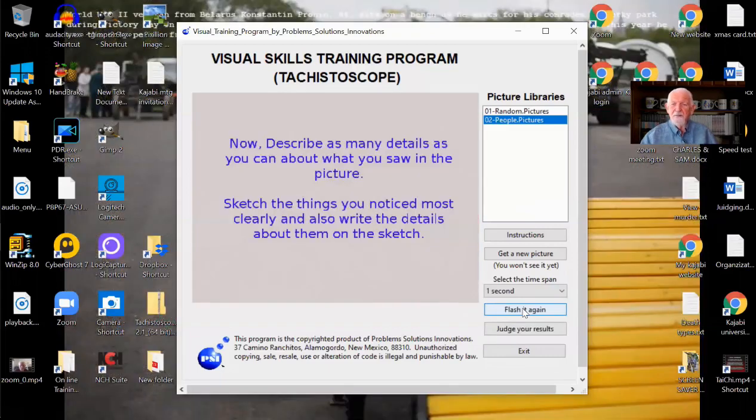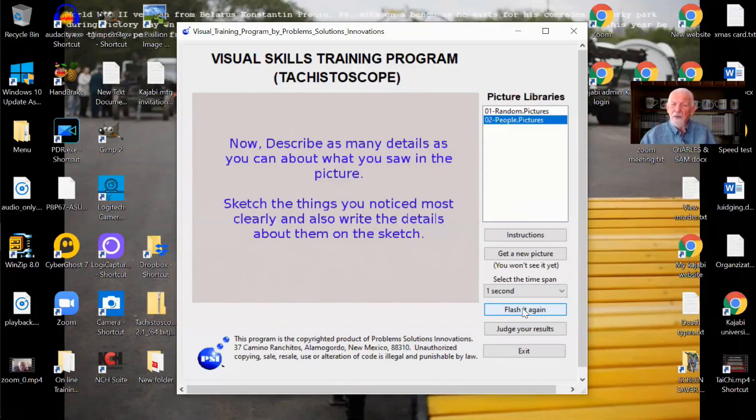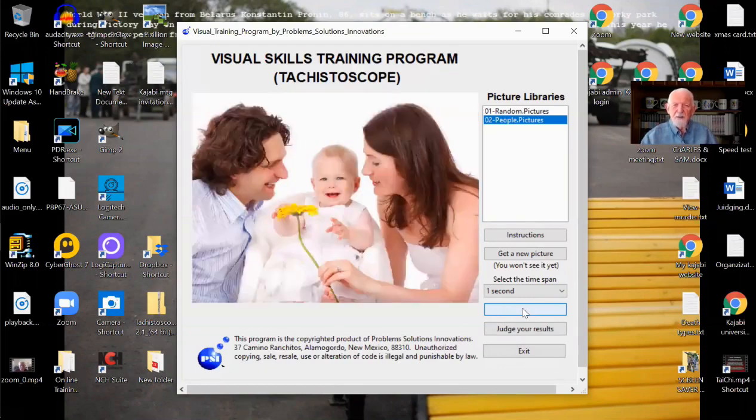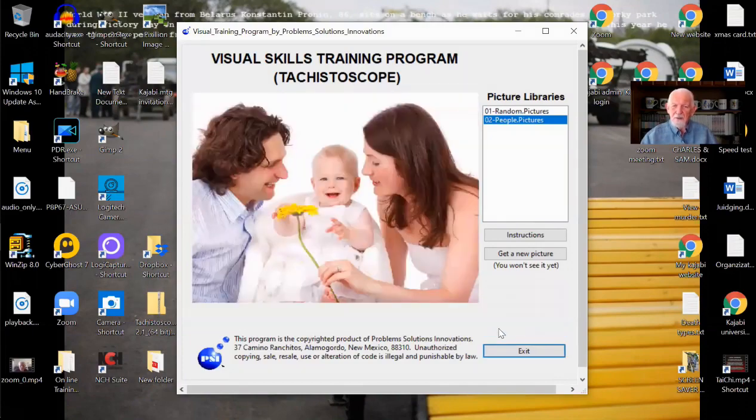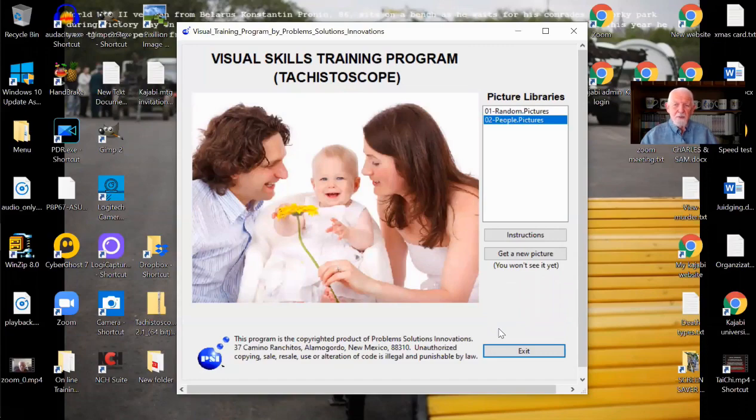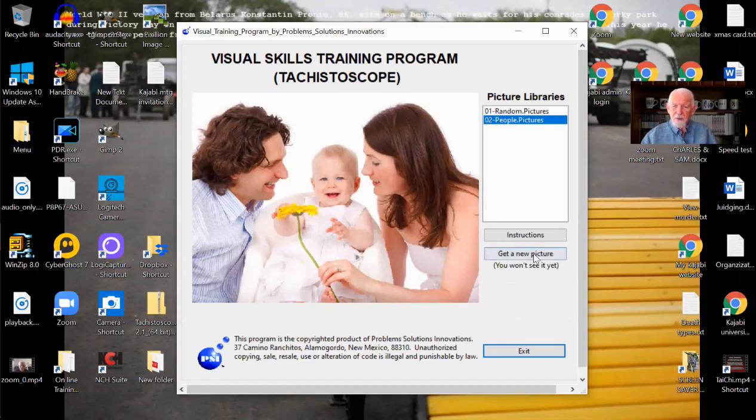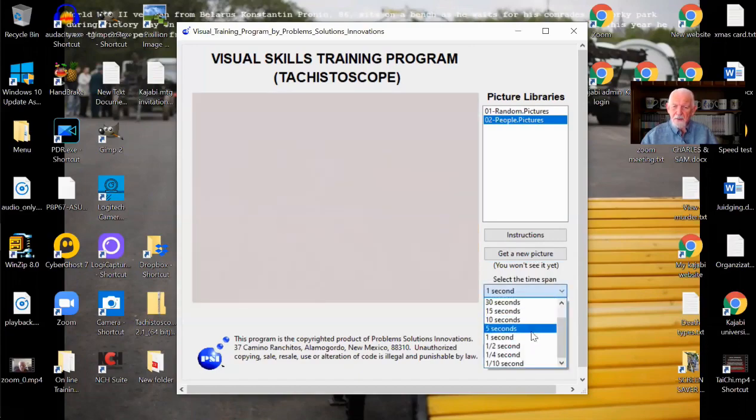What did you notice? How much can you describe? How much can you draw? Do you need to pick up some details on that? Fine. Flash it again. Okay. And when you finish, judge your results. The program is just as simple as that and easy to use. But as you get to where you get a new picture and you get to where you're down to one tenth of a second.